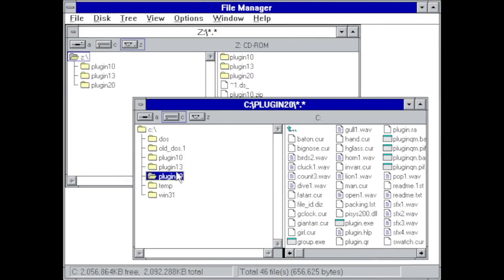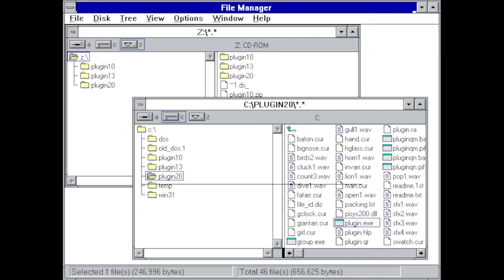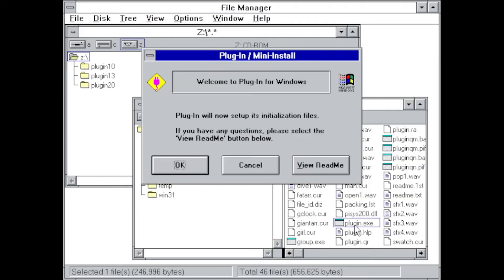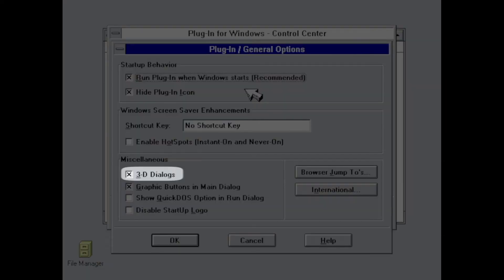So I went straight on to version 2.0, which introduced the newer 3D look provided by the refreshed Windows common controls. This also becomes imminent in its configuration dialog, where you could actually disable this.